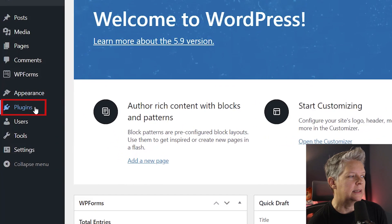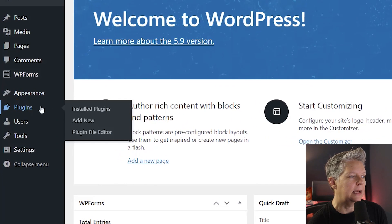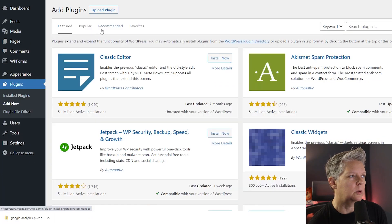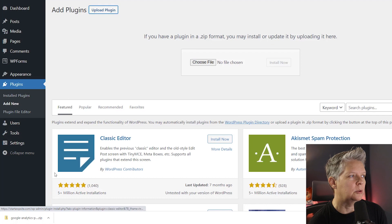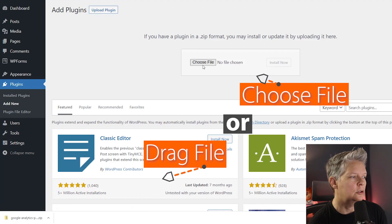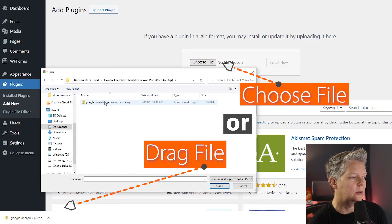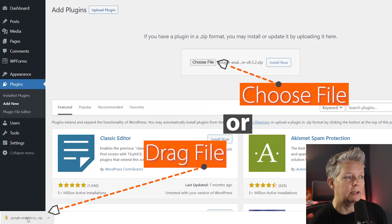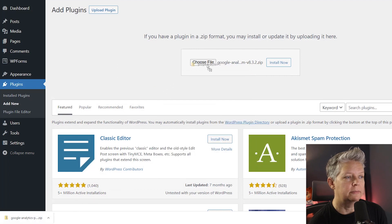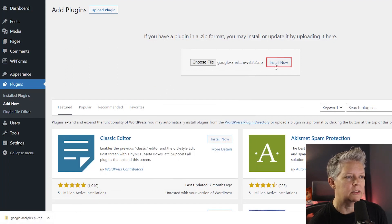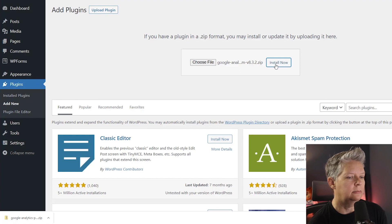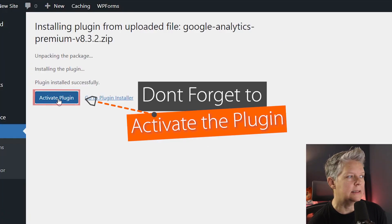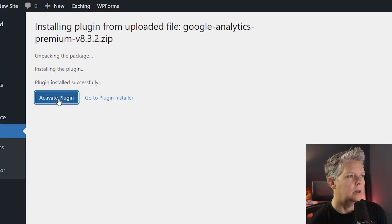Go to Plugins, Add New, and from here we want to upload the plugin. You can choose file and find where you just downloaded it. If you have it down here, you can also left click and drag it over and it'll be available for you to install. Let's go ahead and install now and activate the plugin.